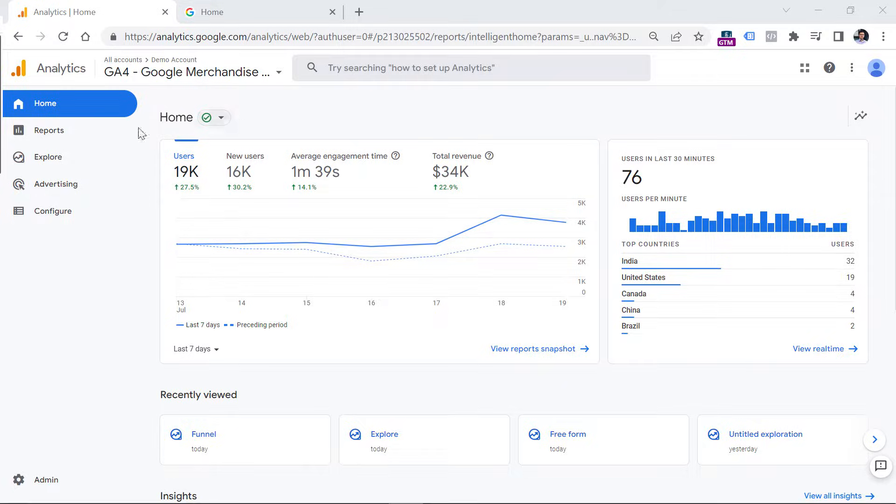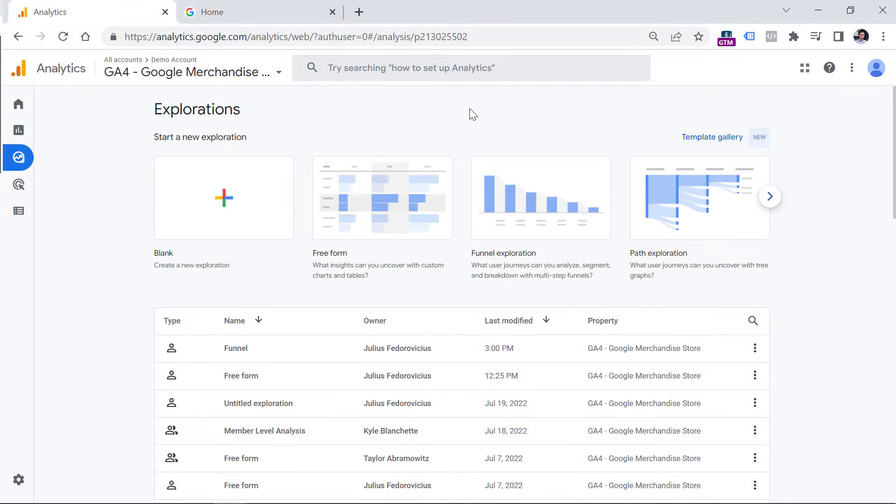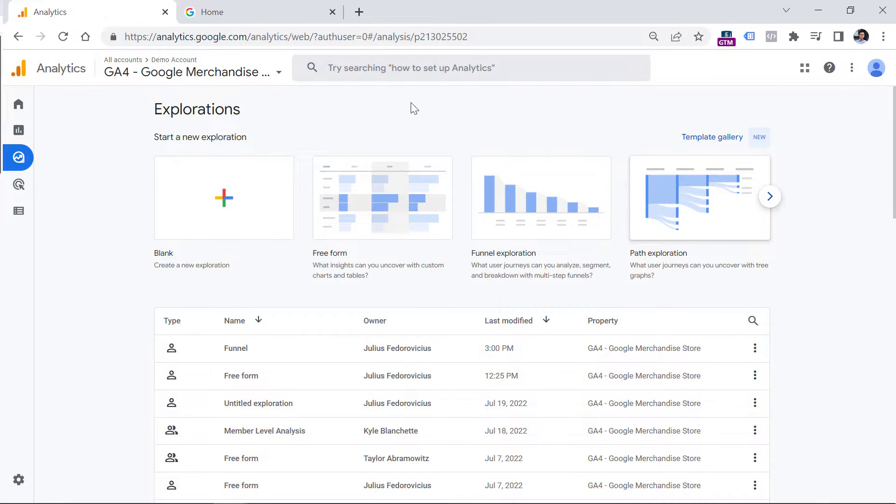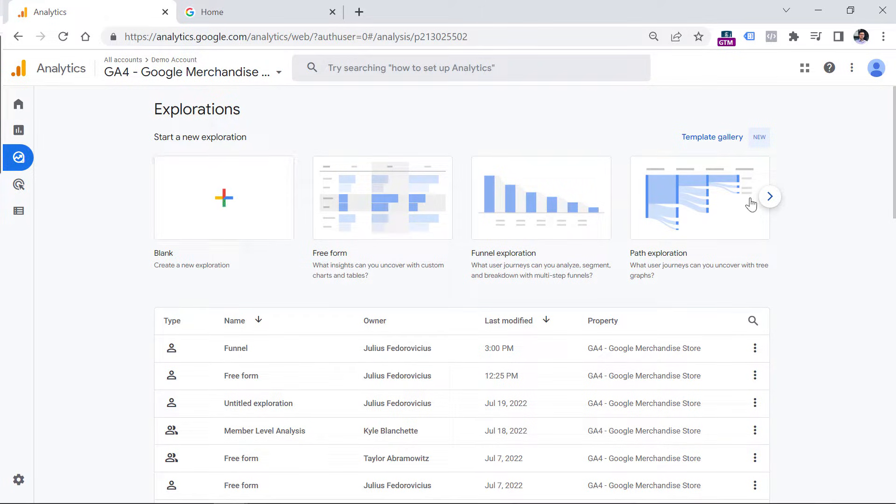To get started, go to explore in the left sidebar of Google Analytics 4. Then you can either select path exploration, or you can click blank. In this case, I will select path exploration.